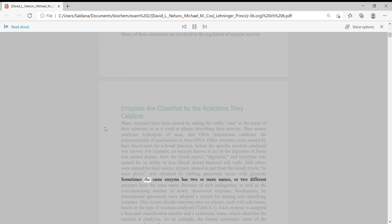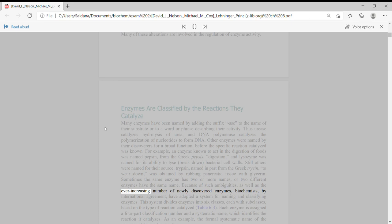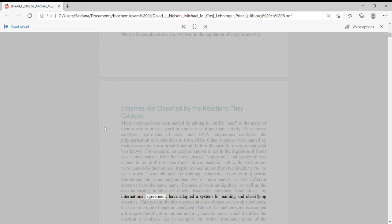Sometimes the same enzyme has two or more names, or two different enzymes have the same name. Because of such ambiguities as well as the ever-increasing number of newly discovered enzymes,